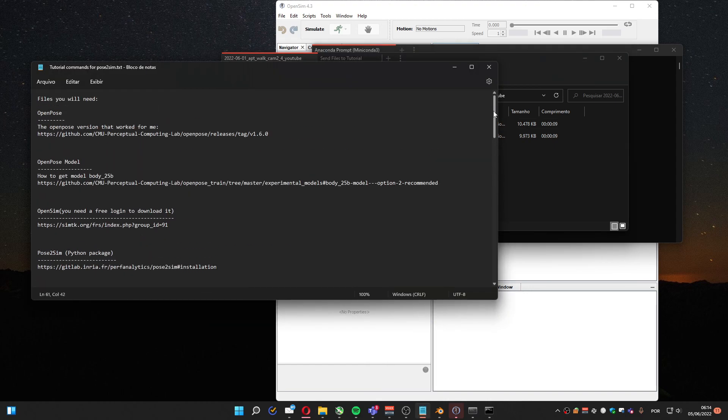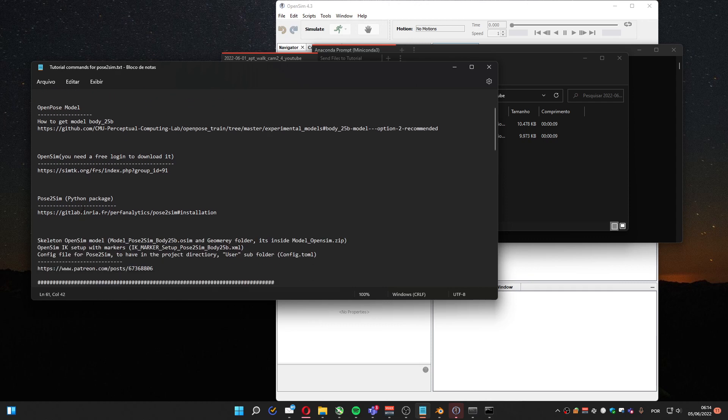To do it, you will need at least those files: OpenPose, OpenPose model to use with OpenPose, Pose2Sim (that's in Python), and some files I'm going to provide on my Patreon.